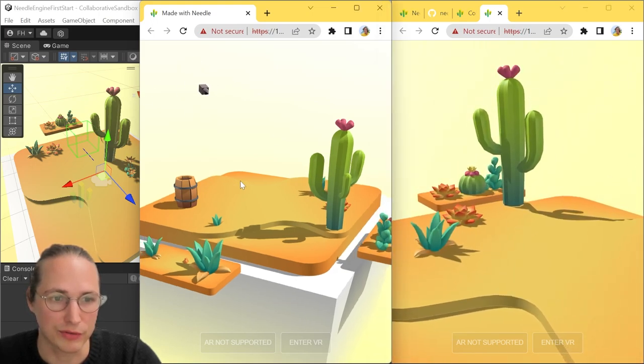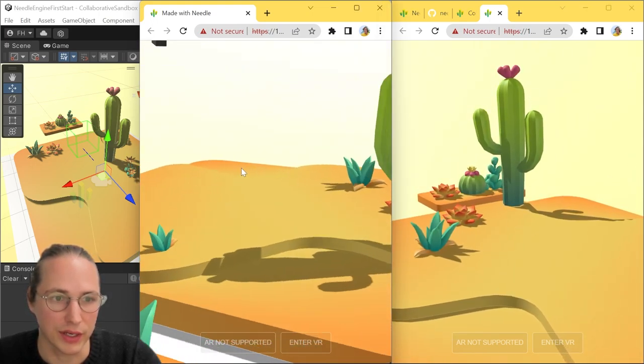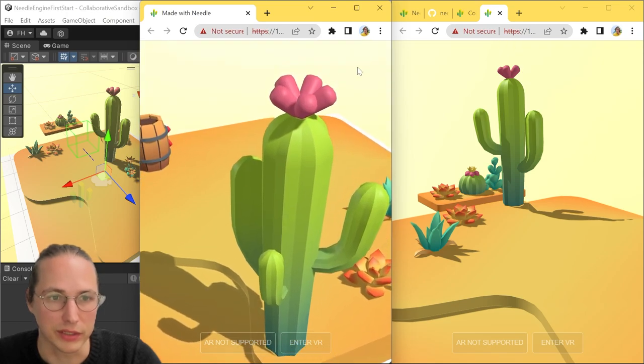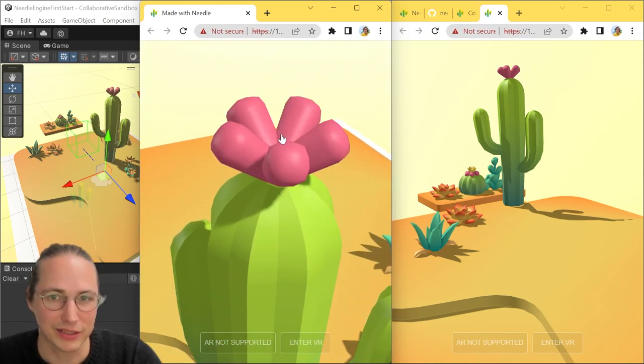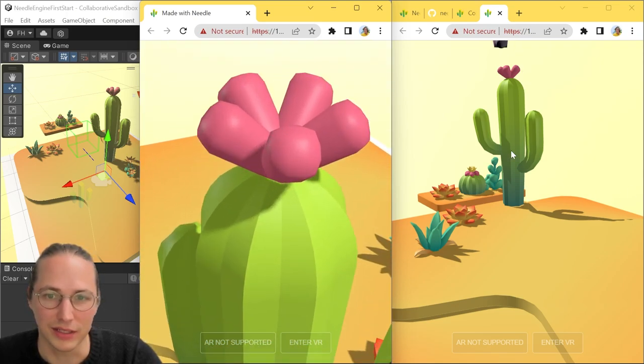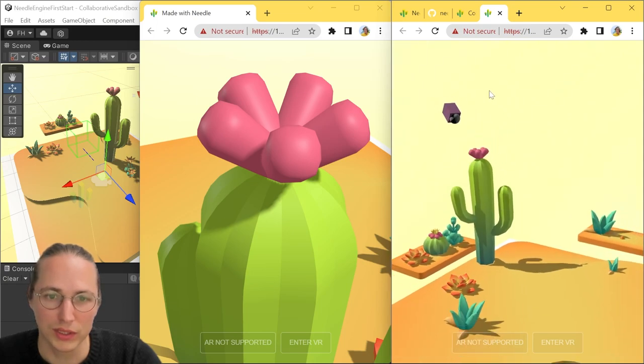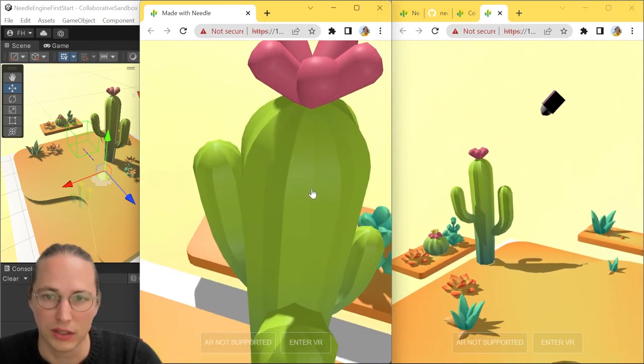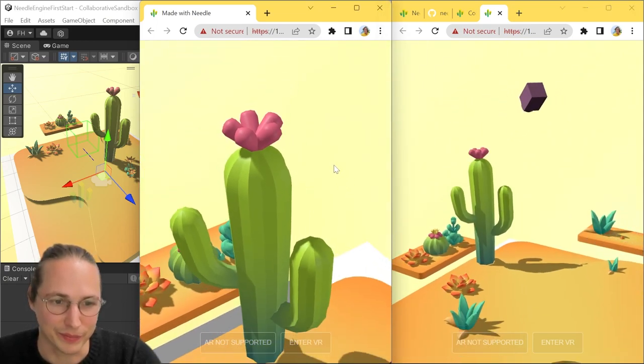What's also fun is that by default, you can see the other players. So if I'm getting a bit closer here, you can see that little camera floating over there. And same thing the other way around. If I'm going to inspect this cactus here, then the other user will see that someone is there looking at a specific part of the scene.